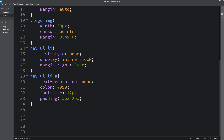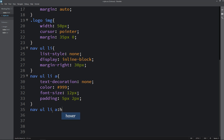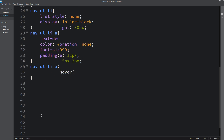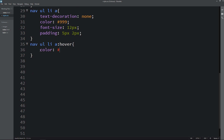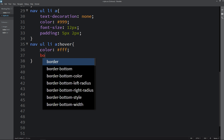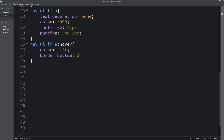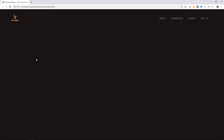Next we have to add a hover effect on this menu. So just copy it again then write hover, and here we will change the color and border bottom. Now reload the webpage and you can see we have this hover effect when we take the cursor over this menu.